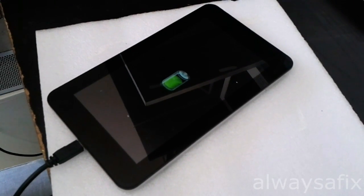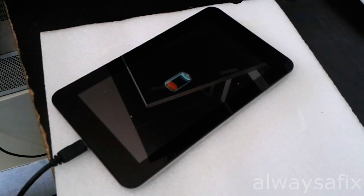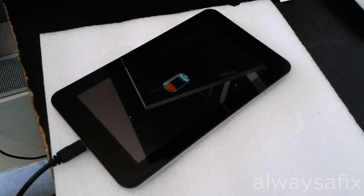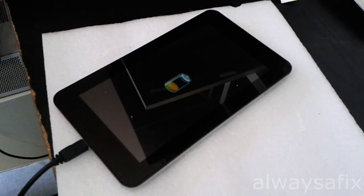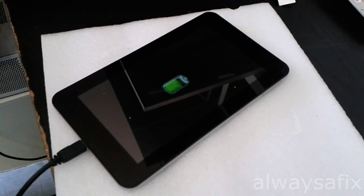To avoid this happening again, do not use the tablet while it's charging, because that puts strain on the cable and on the connectors.